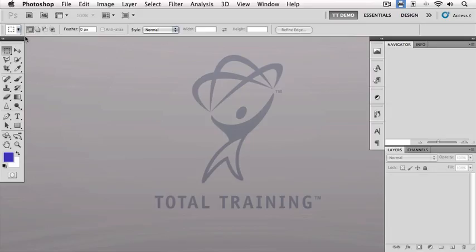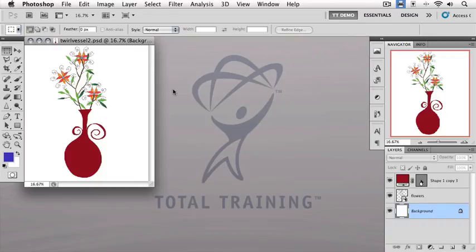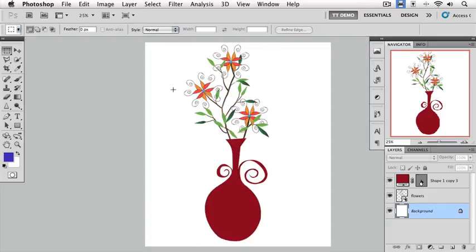Let's begin with our Chapter 9 folder inside our Project Files folder and open the file Twirl Vessel 2. I'm going to go to full screen mode with menu bar by pressing the F key. We'll zoom in a bit here.